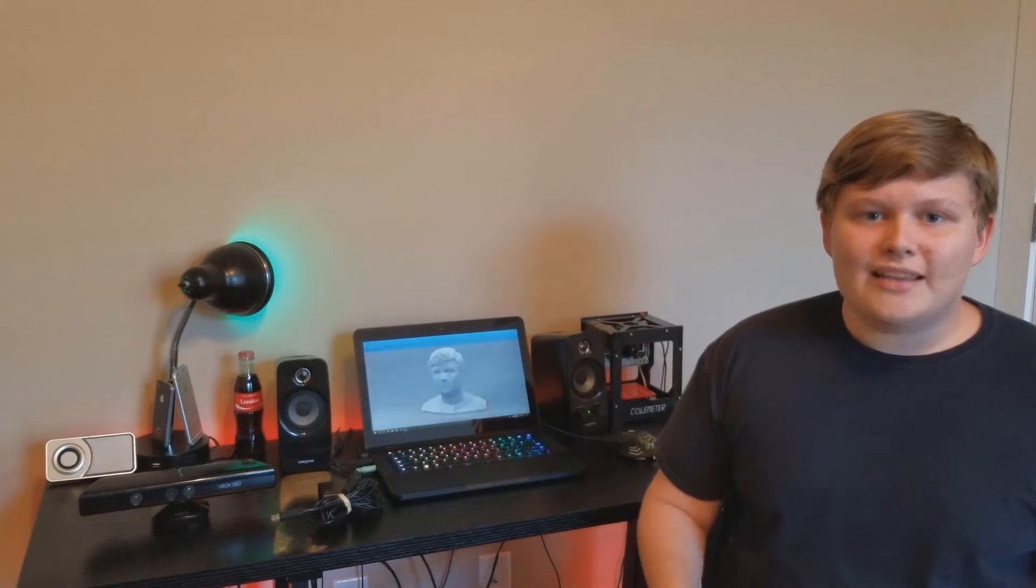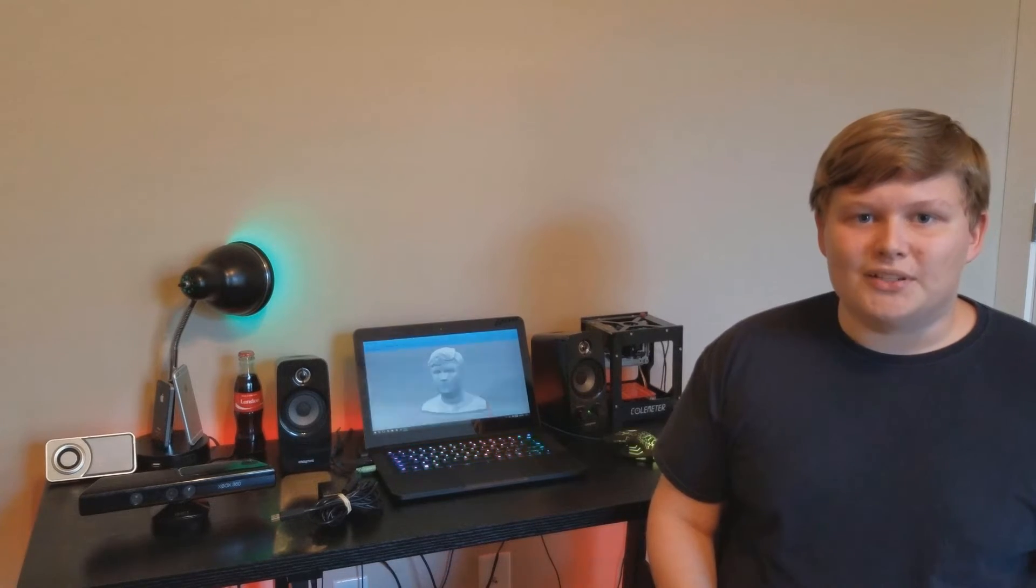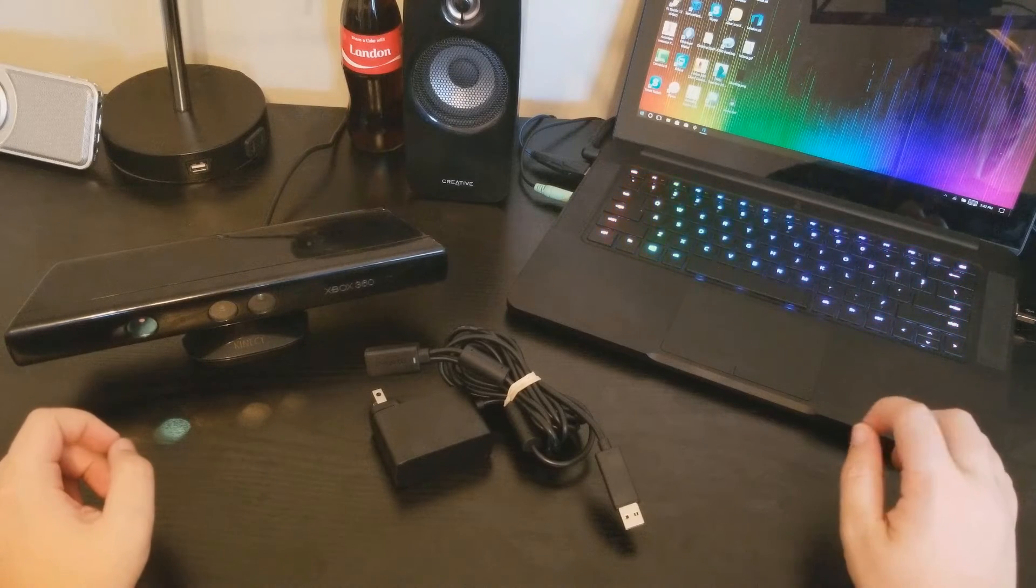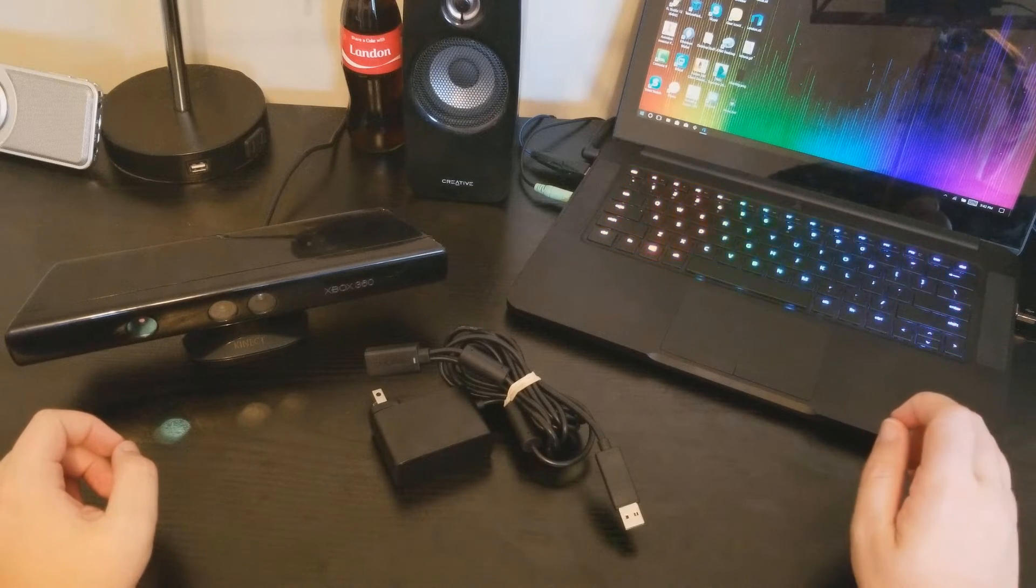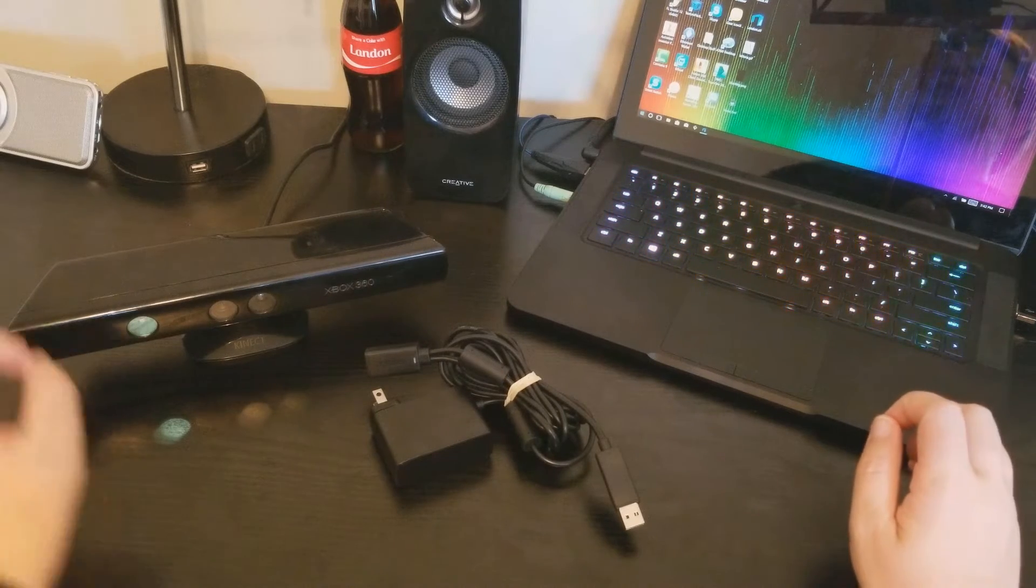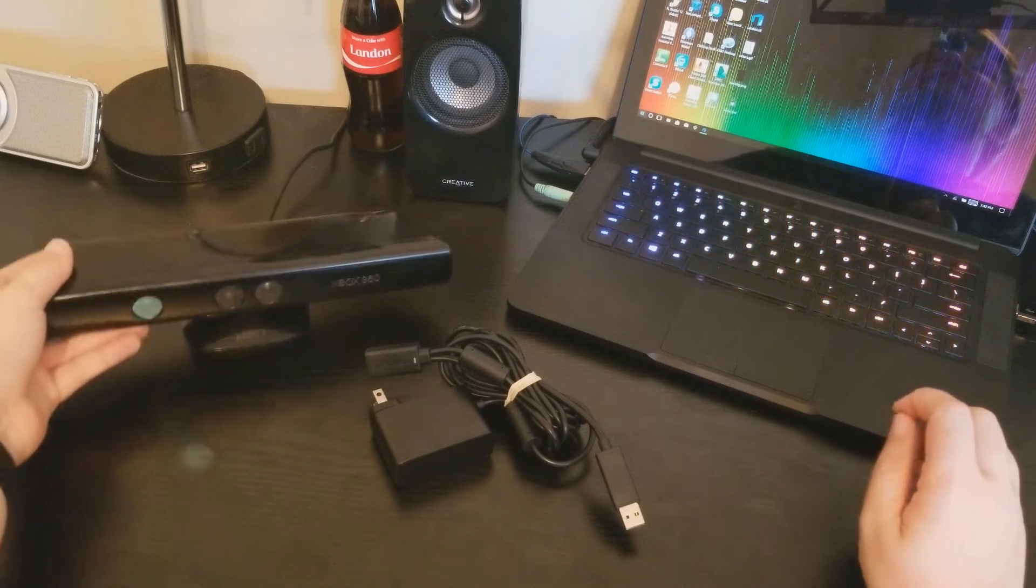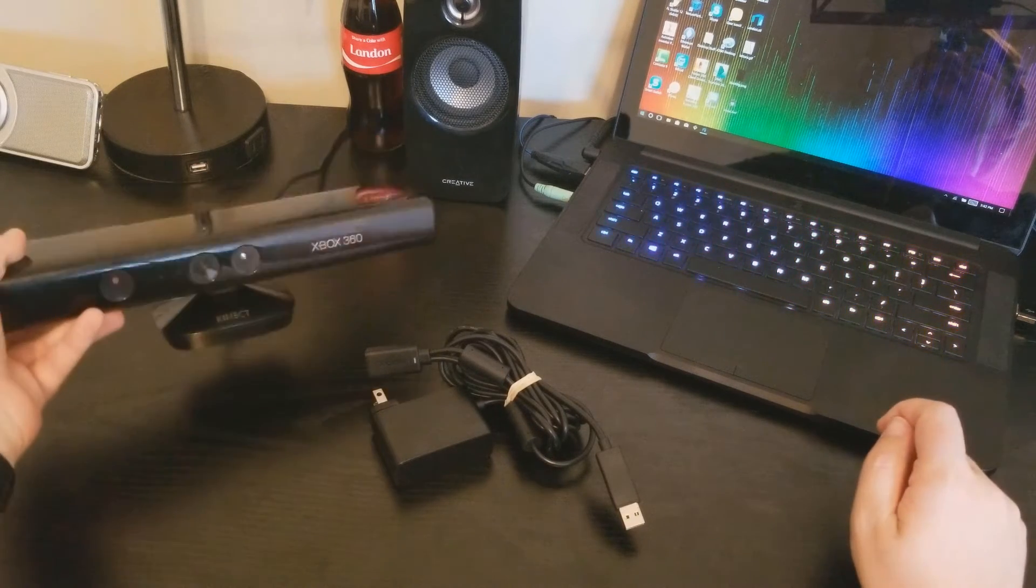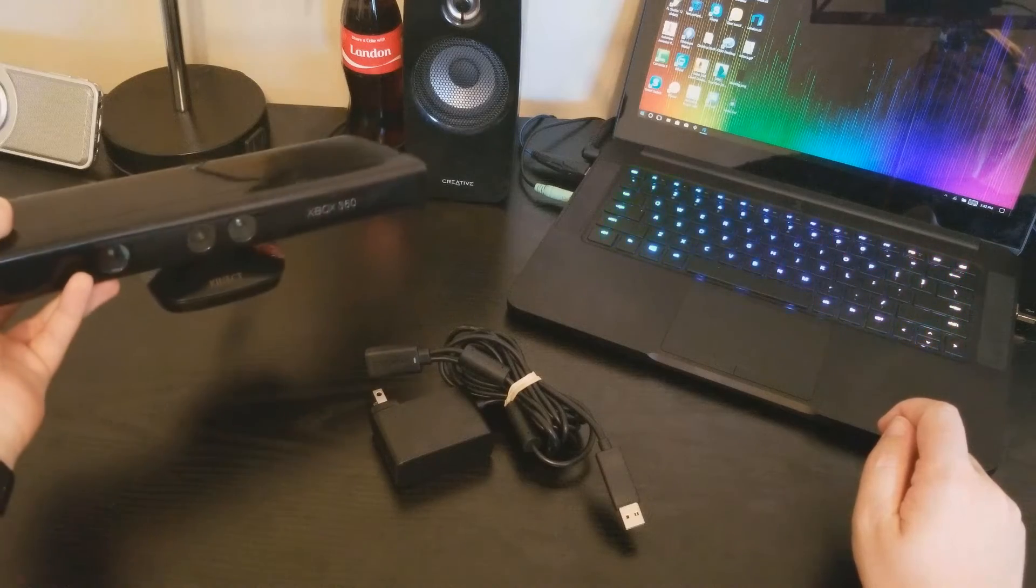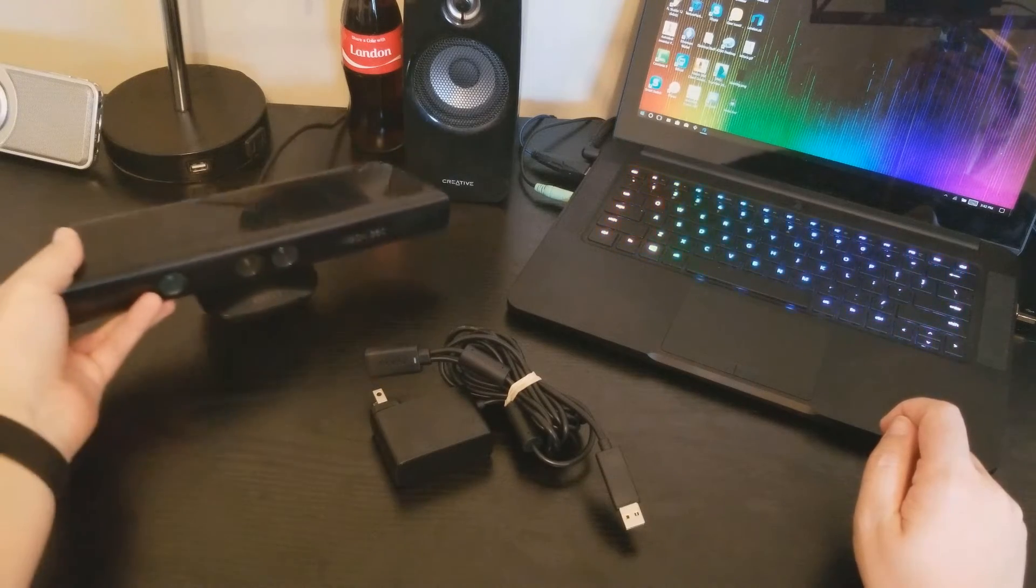But let's go ahead and get right into the tutorial. So you're only going to need 5 things for this project, and I've included links to everything you need in the description. First, you need an Xbox 360 Kinect, and these are only $20 to $30 if you don't already have one.